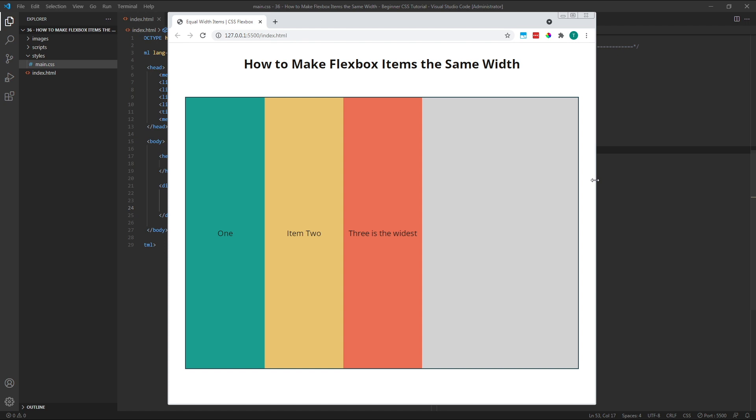Instead, if we wanted our items to be equal widths and to fill the parent container, there are several methods we could use to achieve this. First, we could use percentage values. Percentages are always in relation to another element, which in this case is the parent flex container.